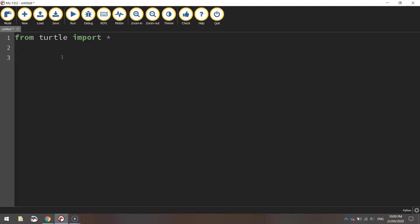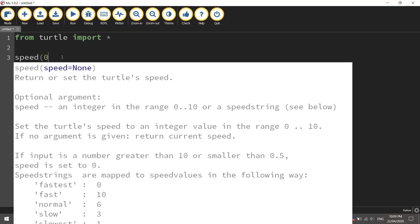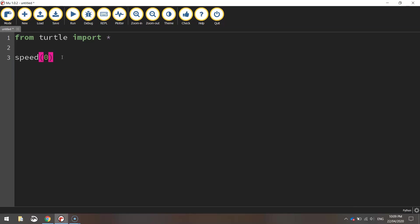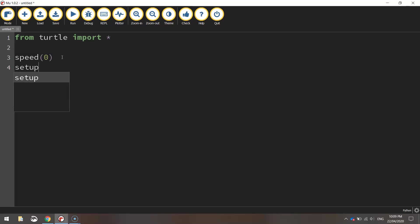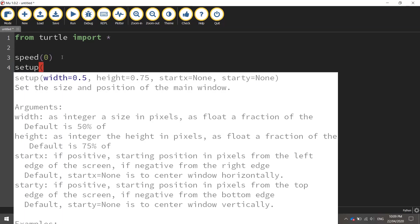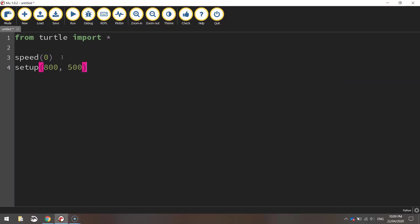We're going to set the speed that our turtle draws at to zero. That's the fastest speed possible and we're going to use the dimensions of 800 pixels width and 500 pixels height for our page size.